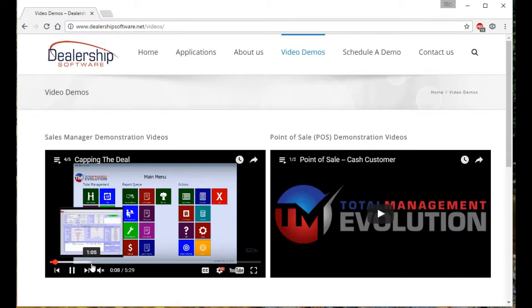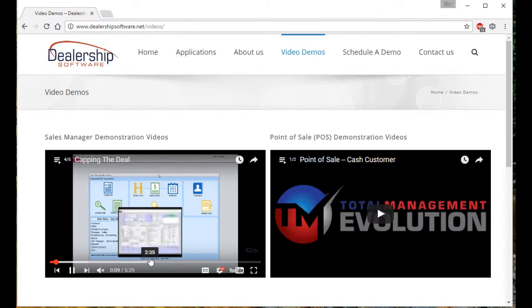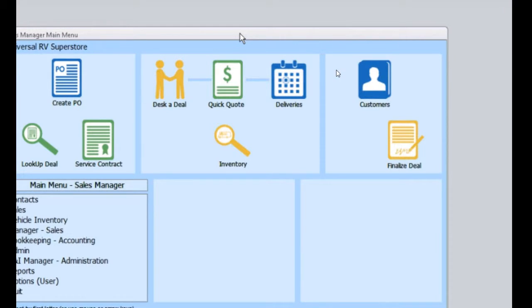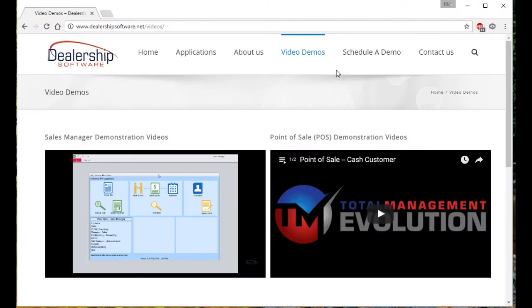Now, if you'd like to view these videos a little larger, down here on the lower right, select full screen. When you're finished, simply selecting the ESC escape key on your keyboard will bring you back.